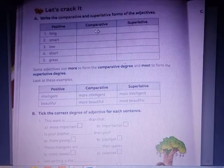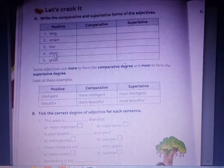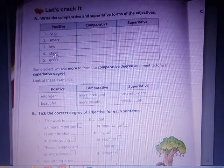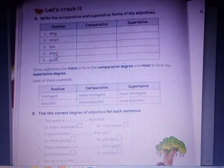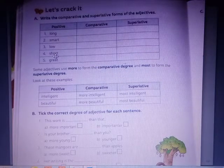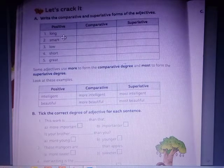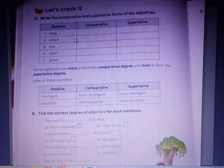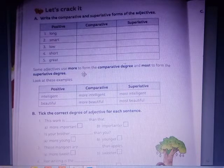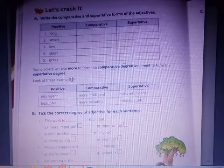Now we will learn about one thing. For positive adjectives like Long, Smart, Slow, Short — you can add -er and -est. But some adjectives will use 'more' to form the comparative degree and 'most' to form the superlative degree.